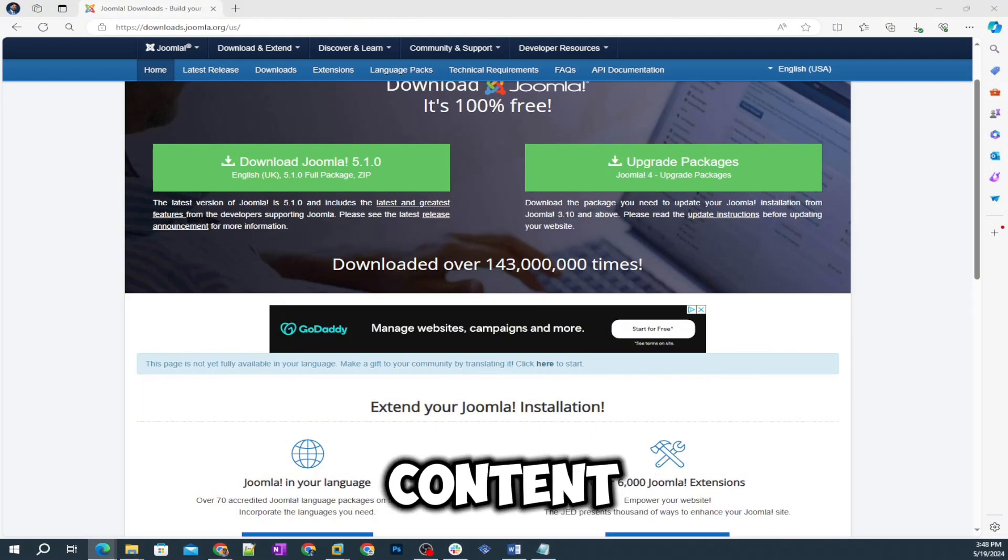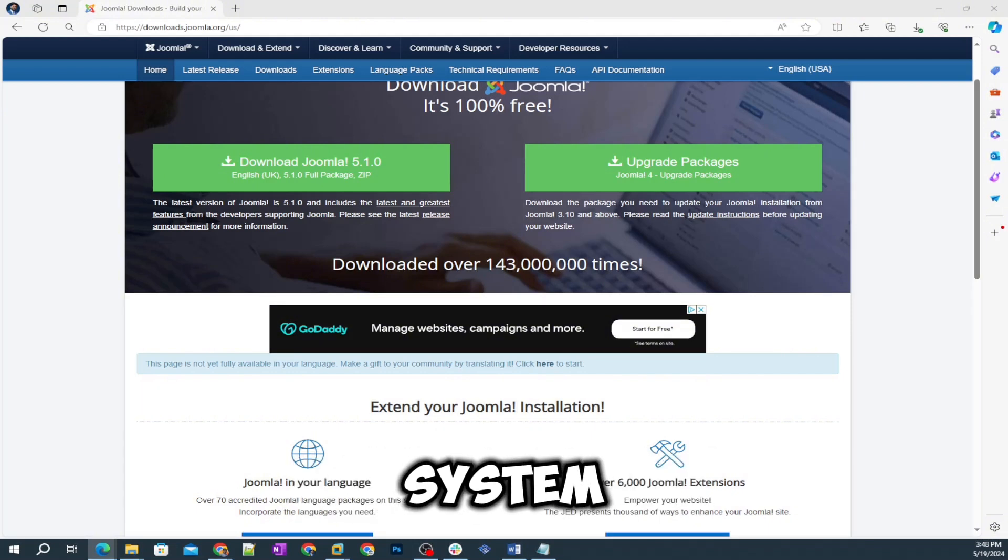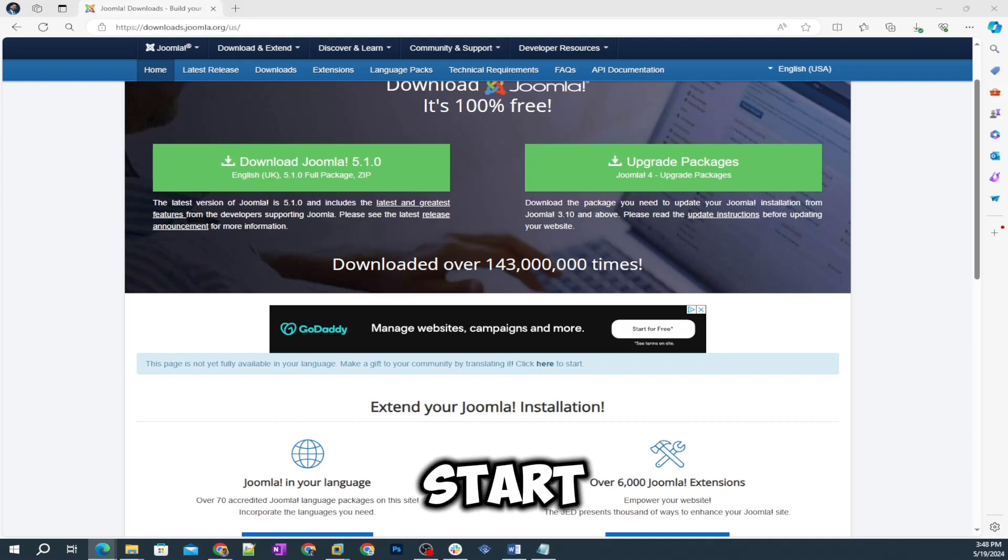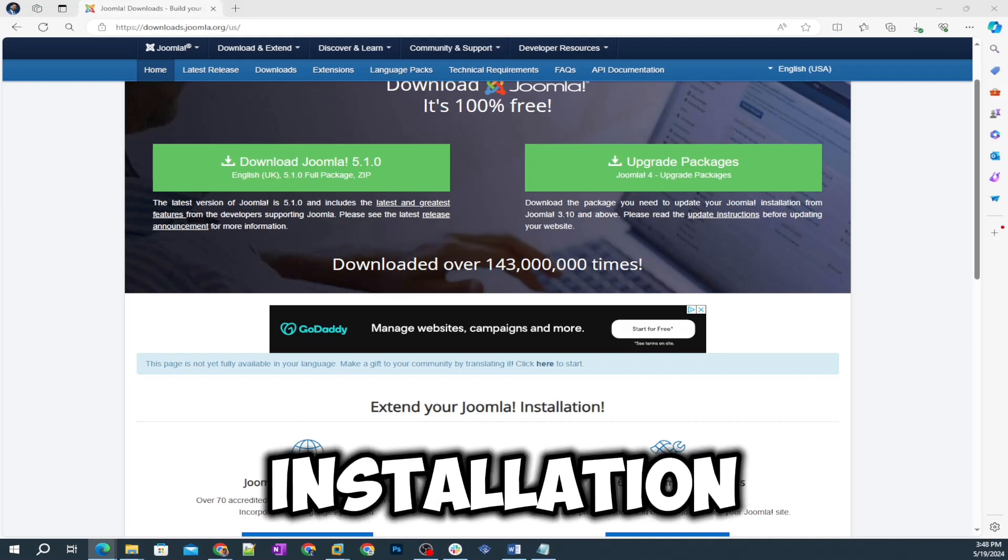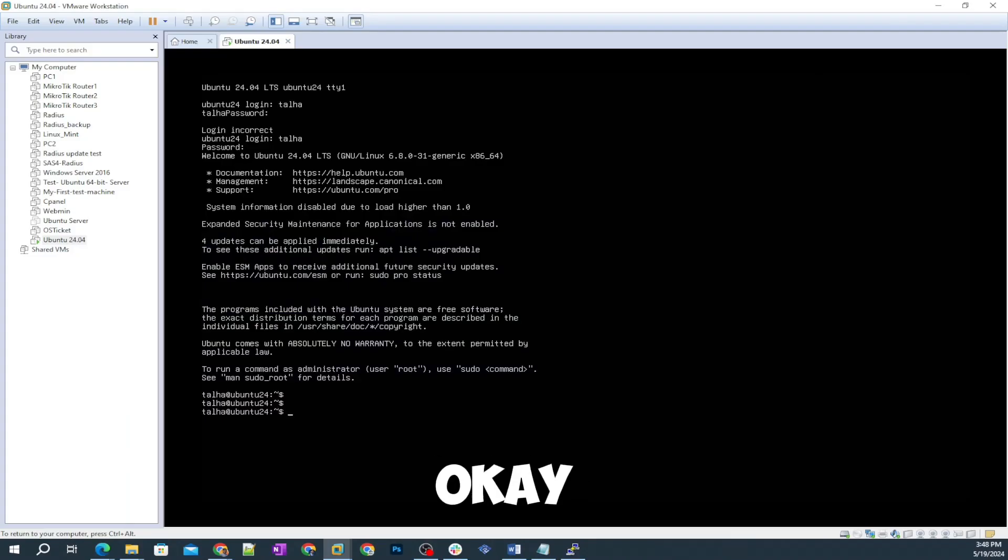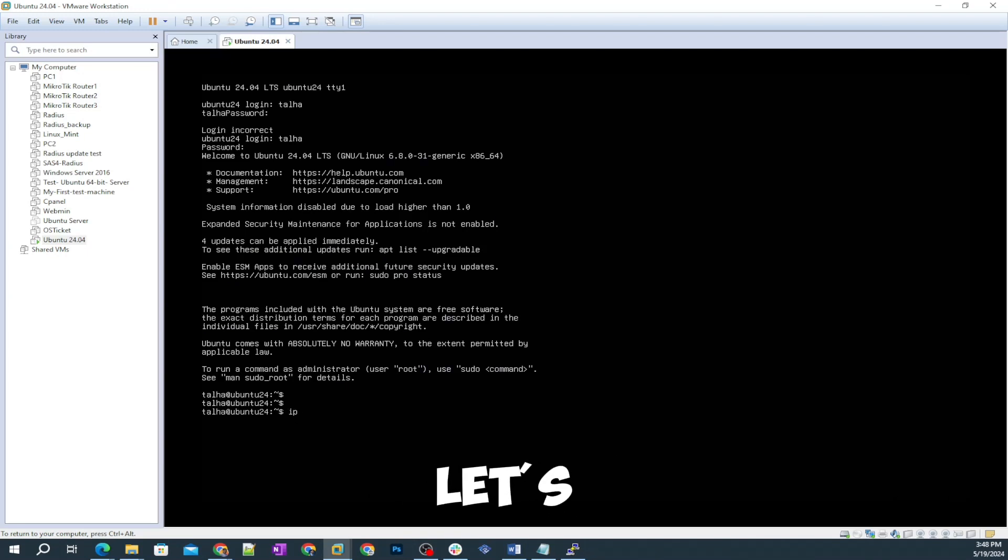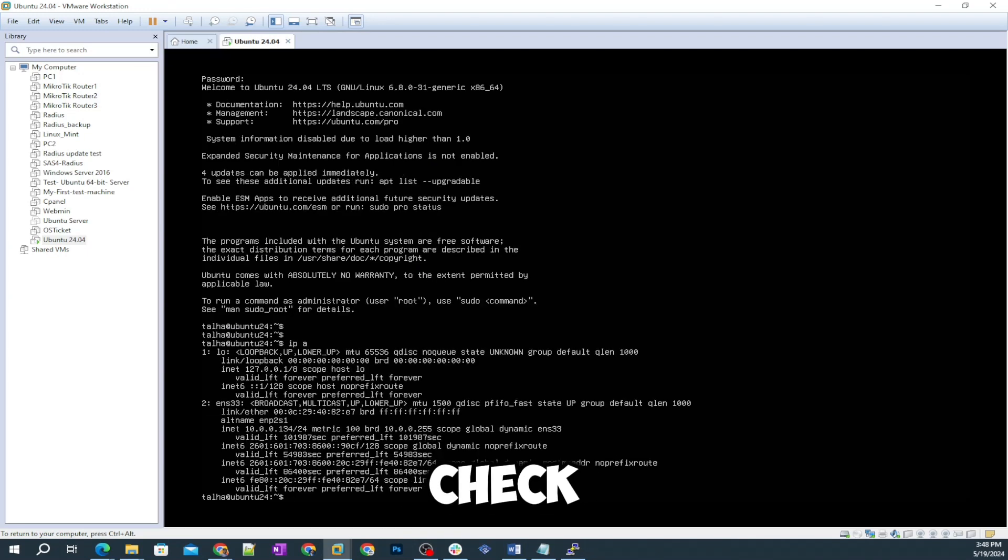It's the fifth most largest used content management system in the world. Let's jump to the putty screen and start the process of installation. First of all here I am on my Ubuntu server 24.04 and let's quickly check the IP address.